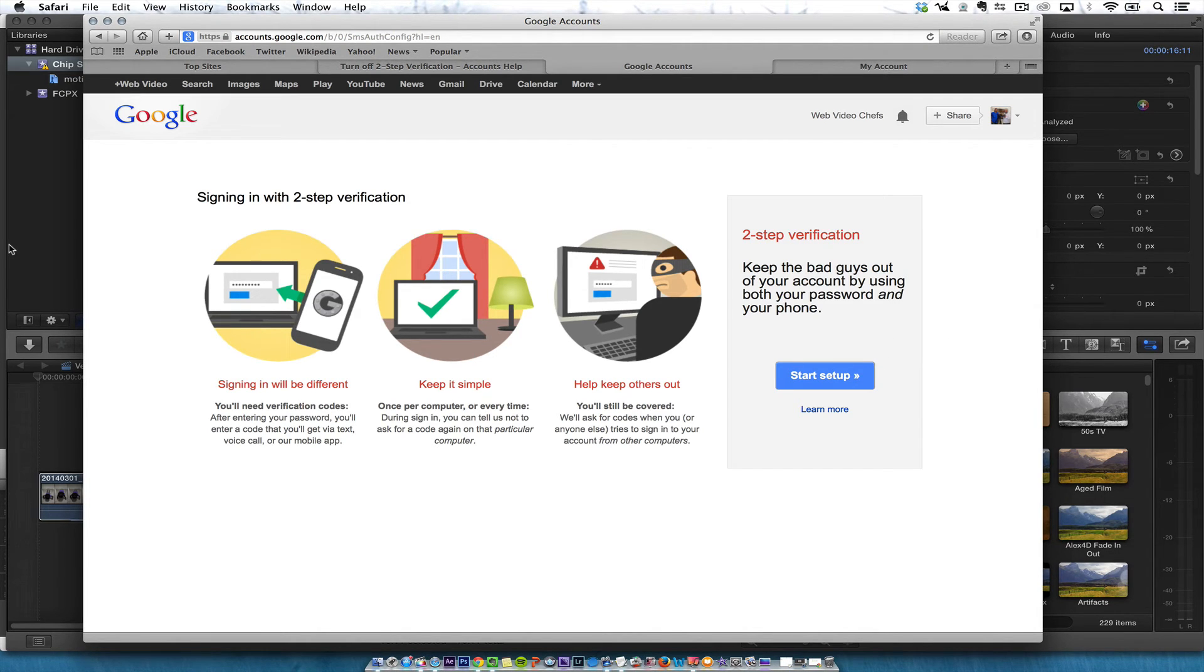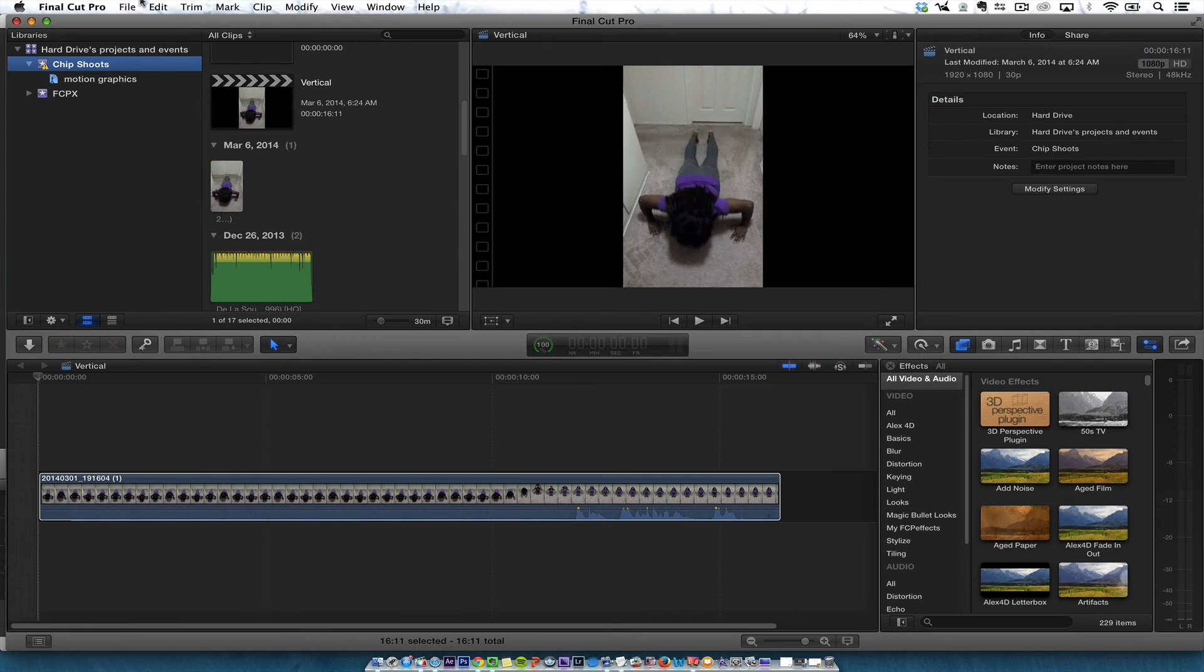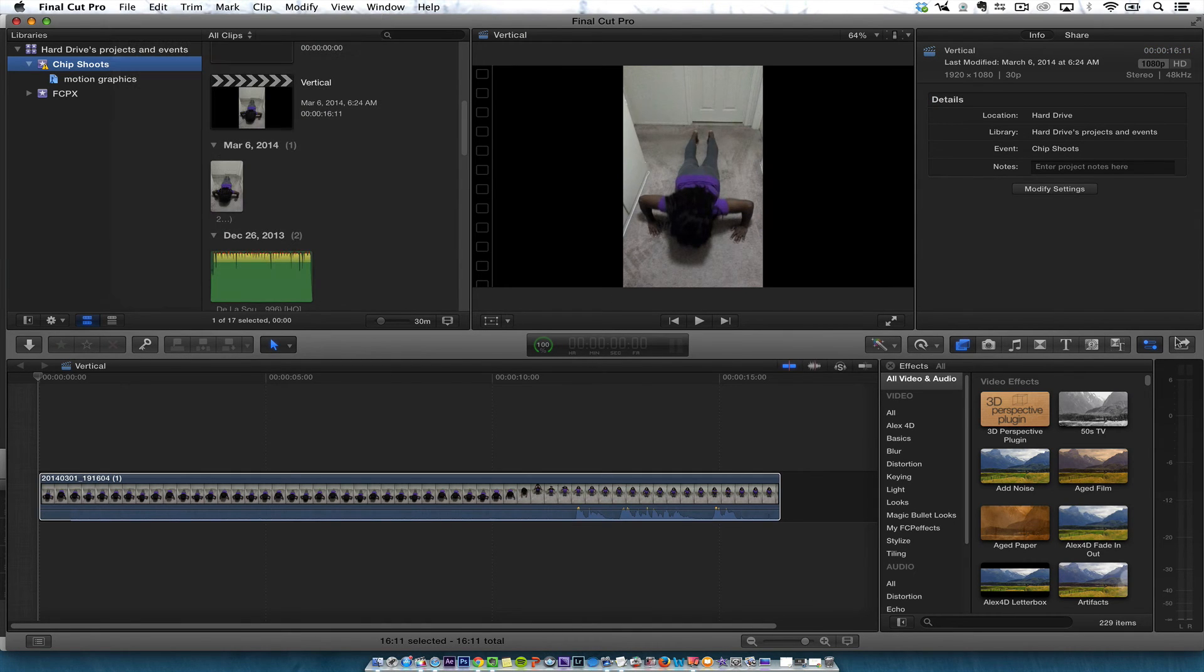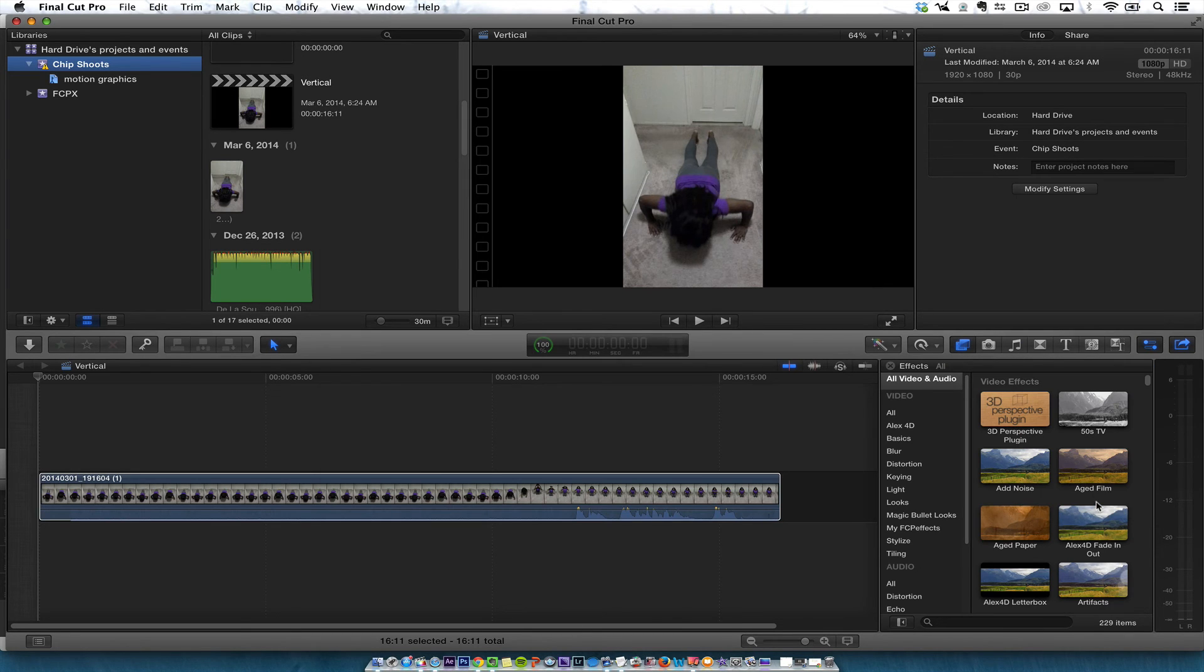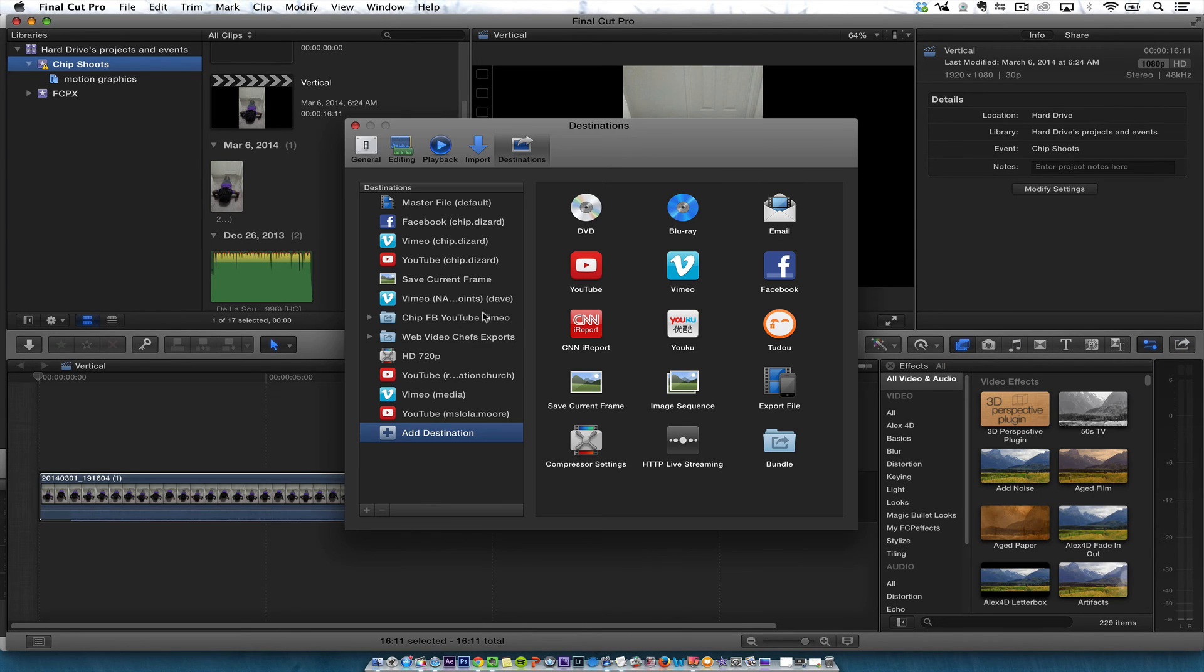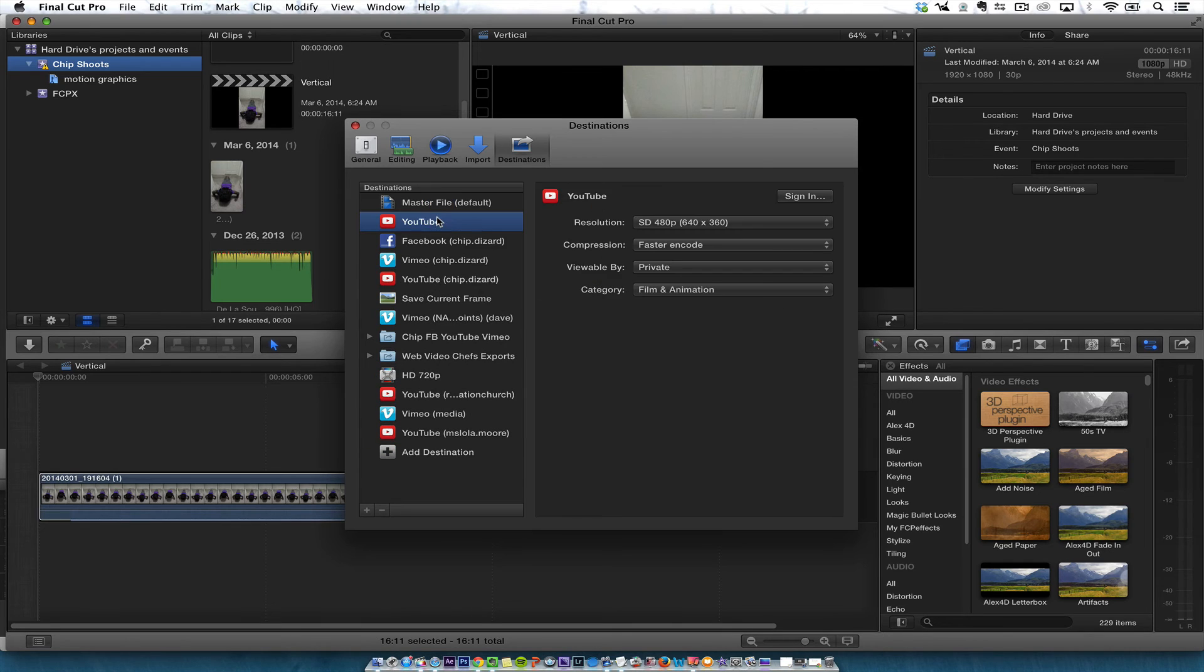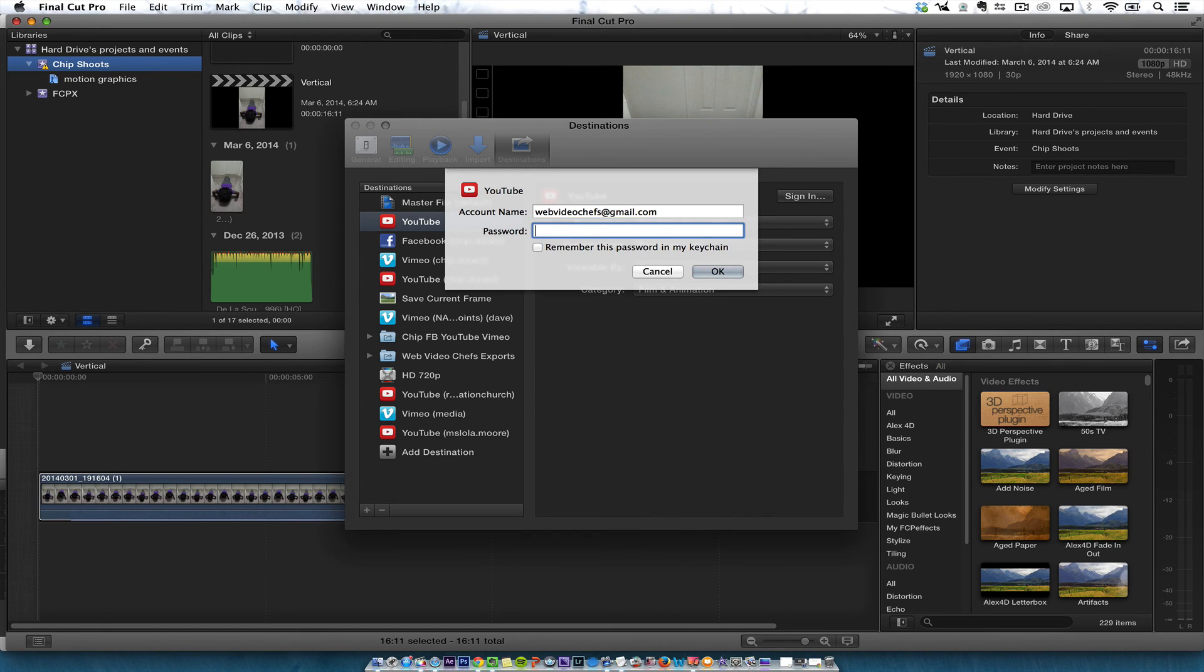I just wanted to share that with you for those who are having trouble trying to click here and add an account like I did. I'm just going to add a destination, and it's going to be YouTube. I'm going to put it right there, and then I'm just going to type my Web Video Chef's email.